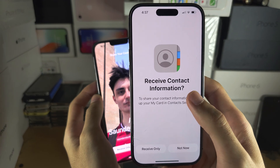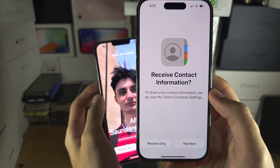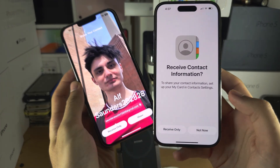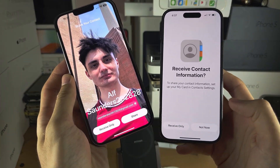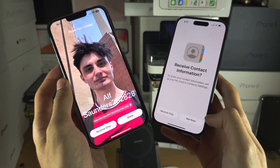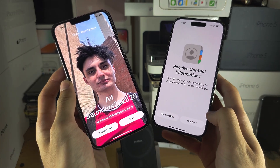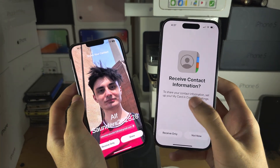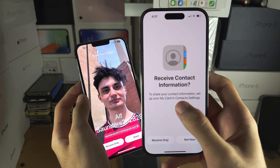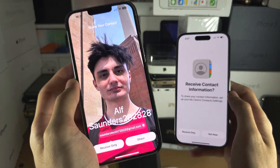It says receive contact information but there's no option to share. So I can share from this iPhone to this iPhone, but the contact on this iPhone cannot be shared to this one.